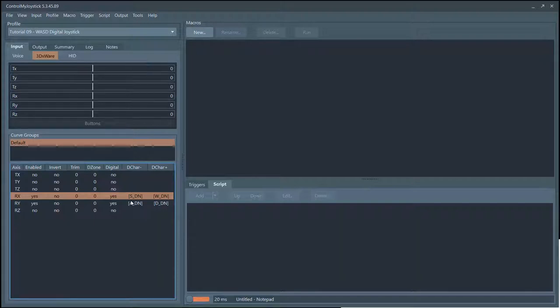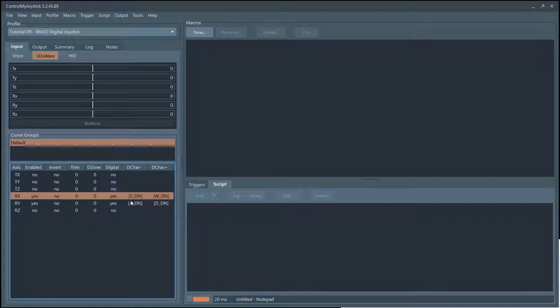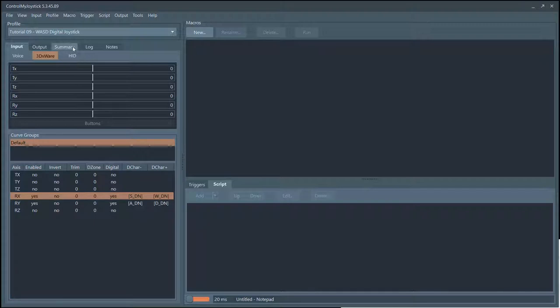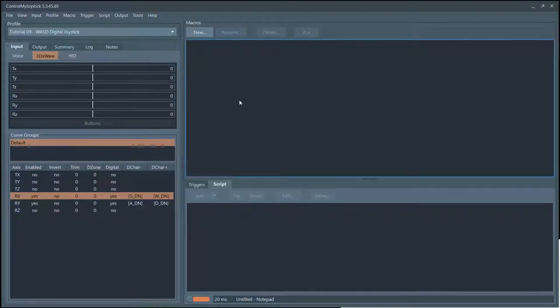A lot of people use the W, A, S, and D keys to scroll around on the map. You can use your DXware space mouse controller or your joystick to send those keystrokes over to the game through Control My Joystick. You can basically use your joystick as a digital joystick instead of an analog joystick.